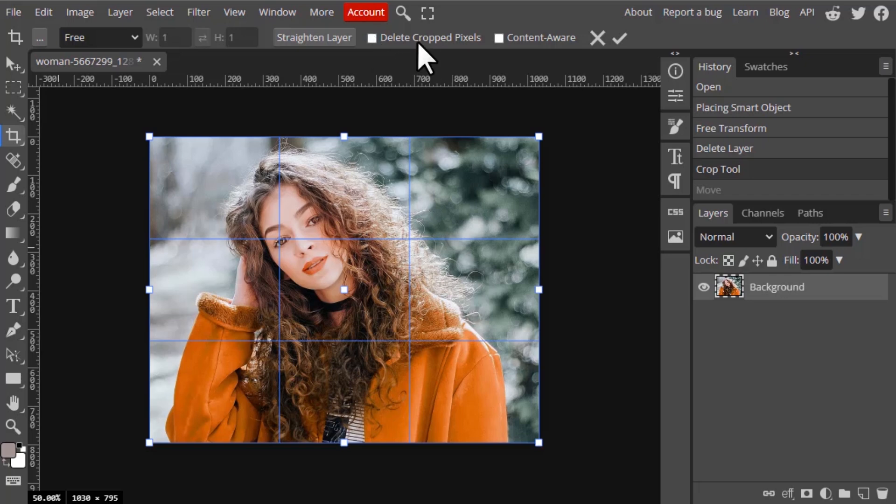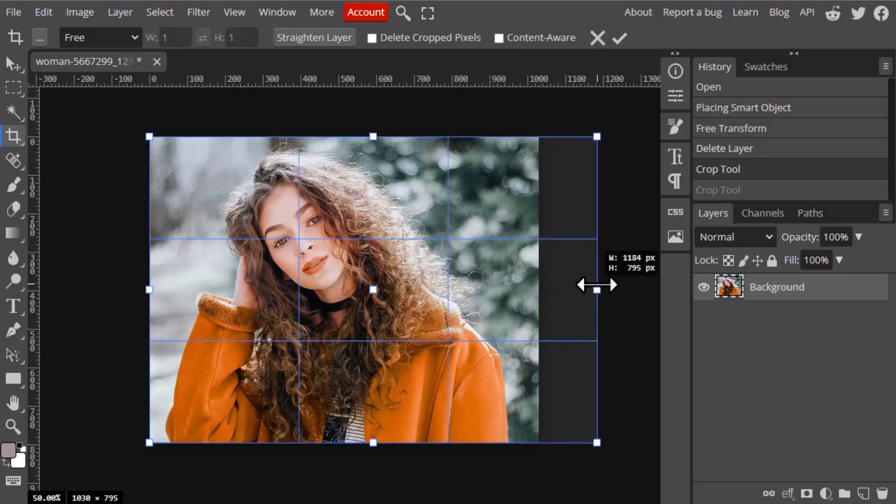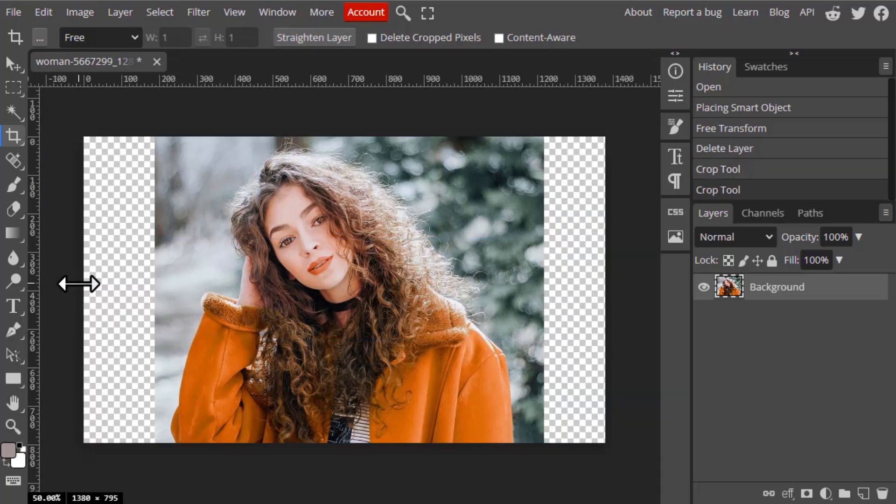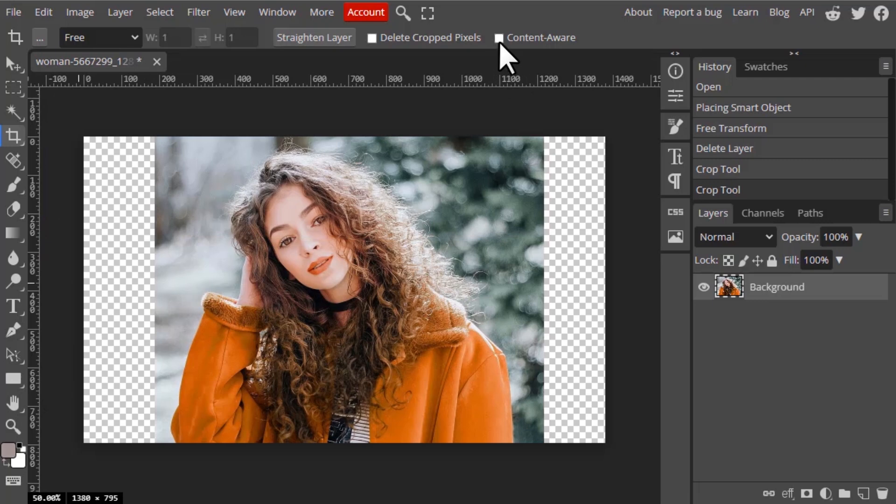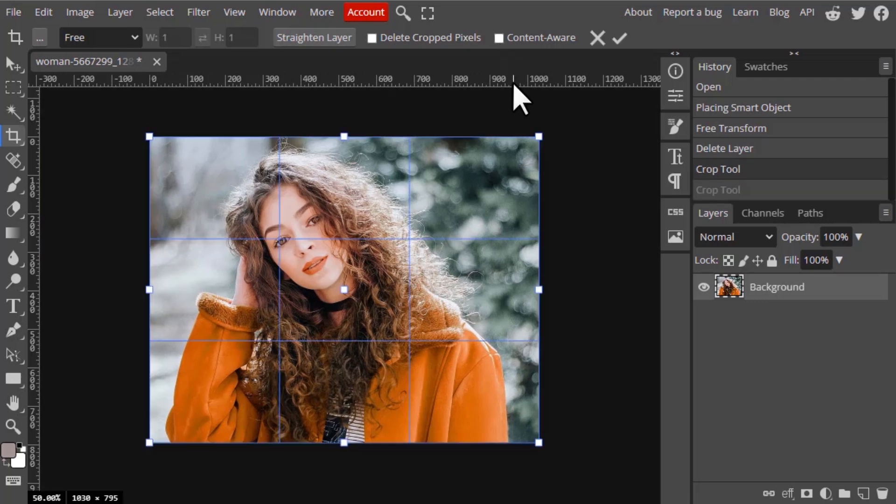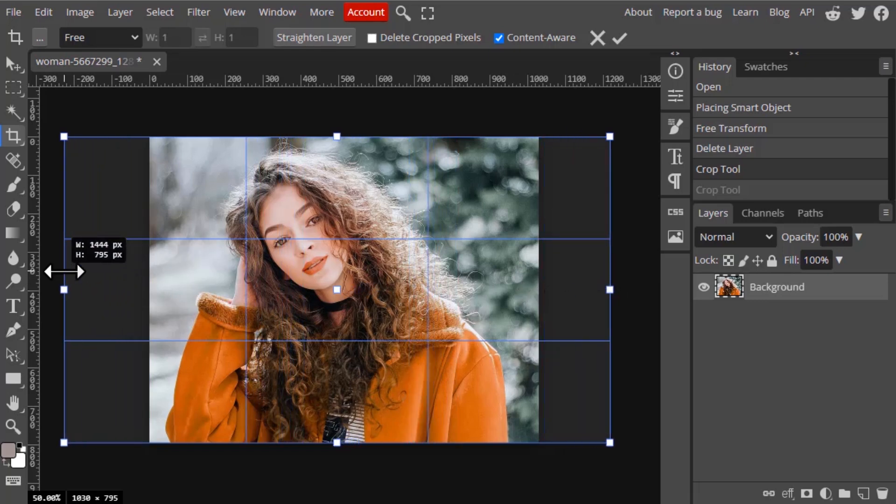Next one is content aware. You can see this is the crop box and you can also extend this crop box outside the canvas. You can see, now press enter means it will create transparent areas. Right now we are not selecting content aware. If we select content aware, I'm going to check the content aware and extend this crop box and press enter and it will take some time.